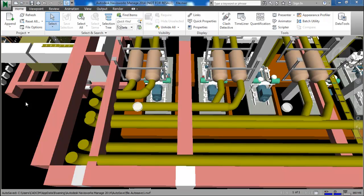In this model I am going to create the selection sets for the pipes and the beams which are interfering with each other.